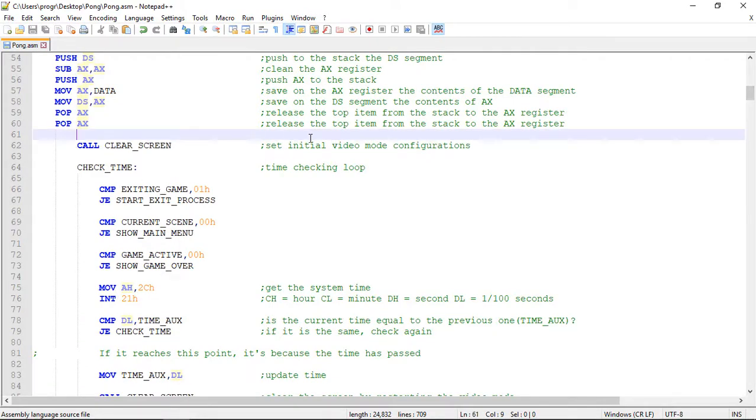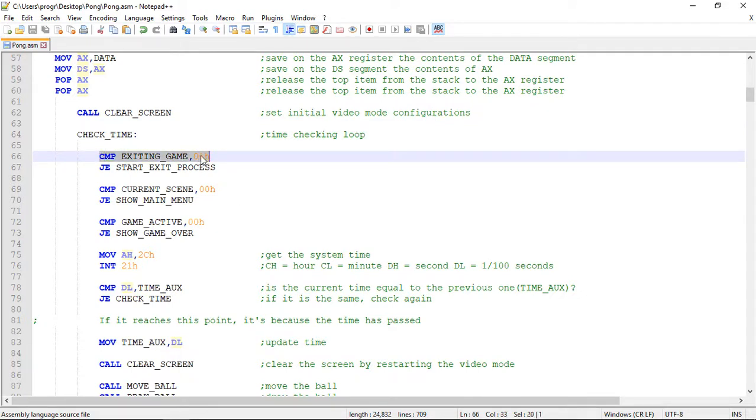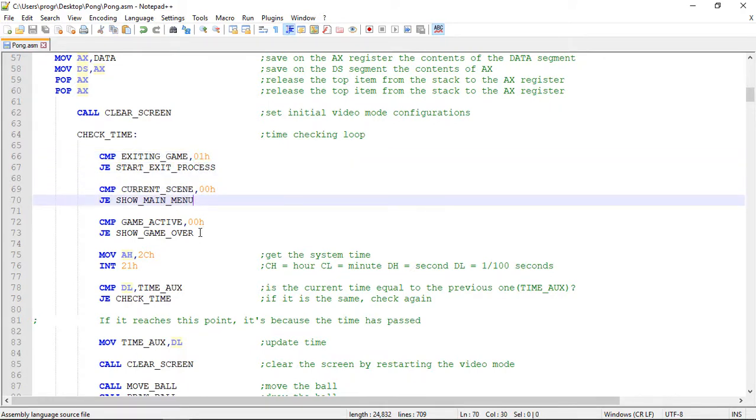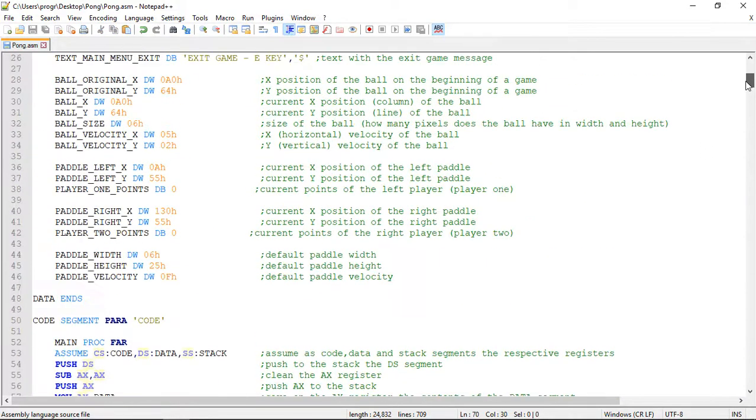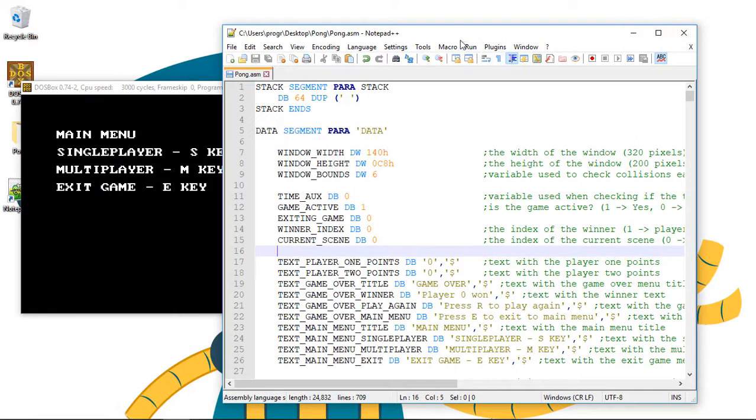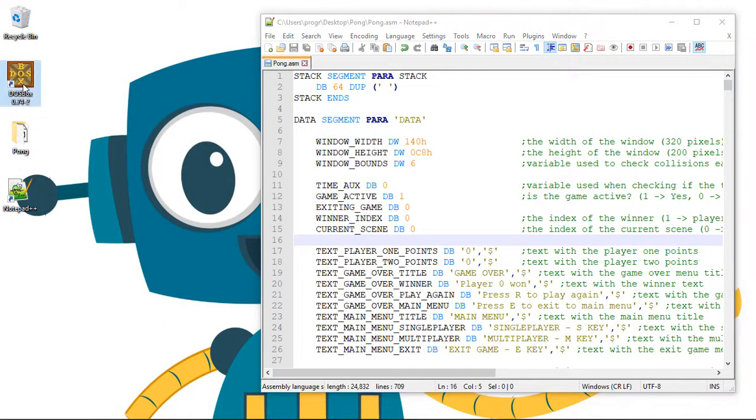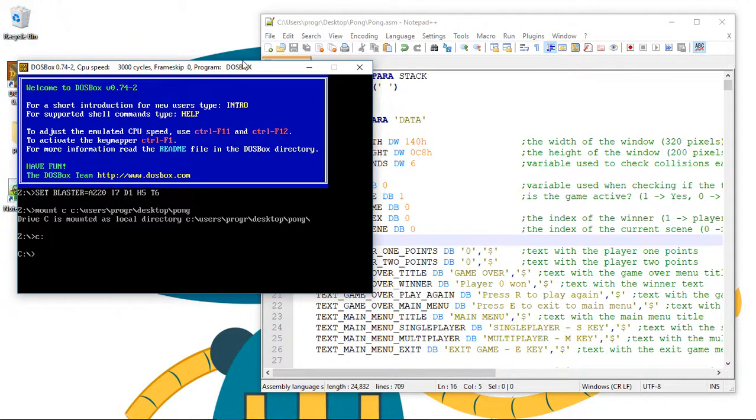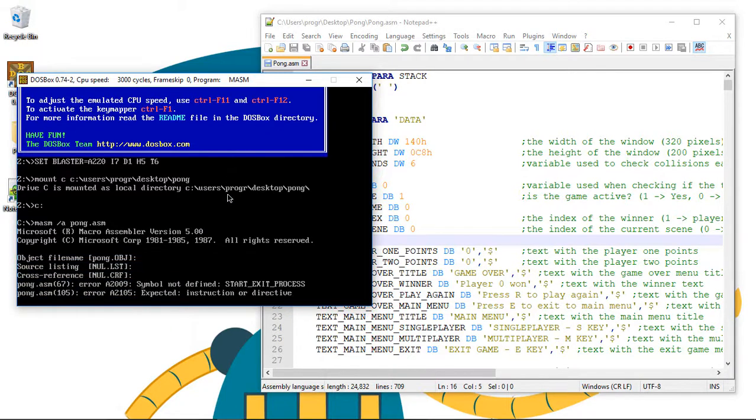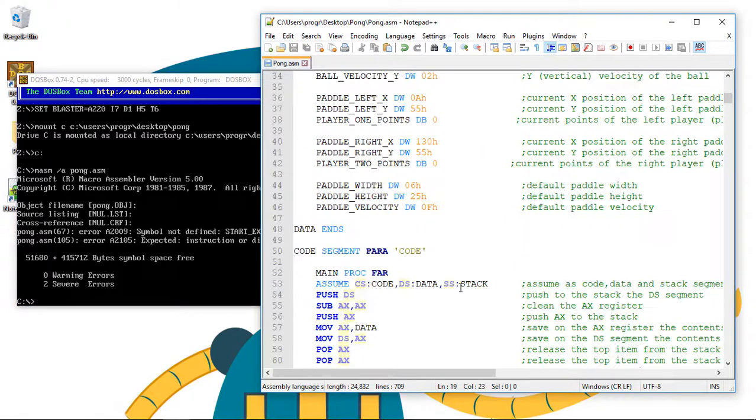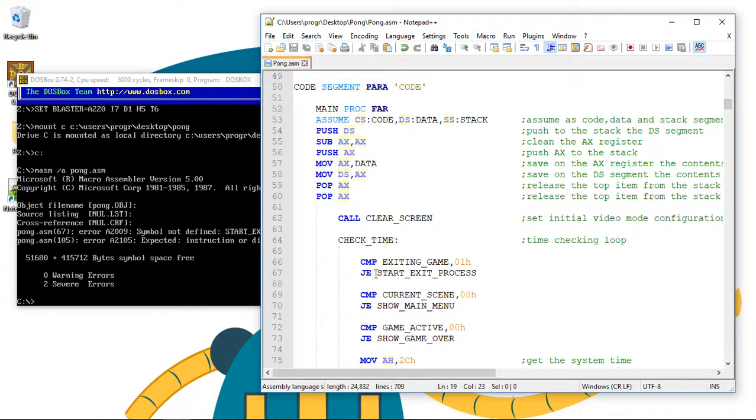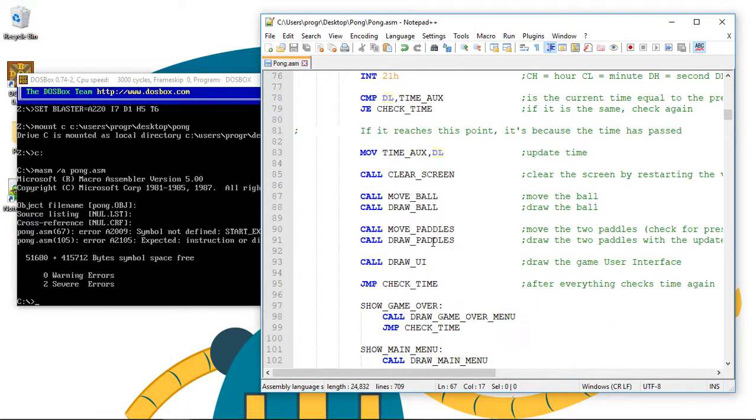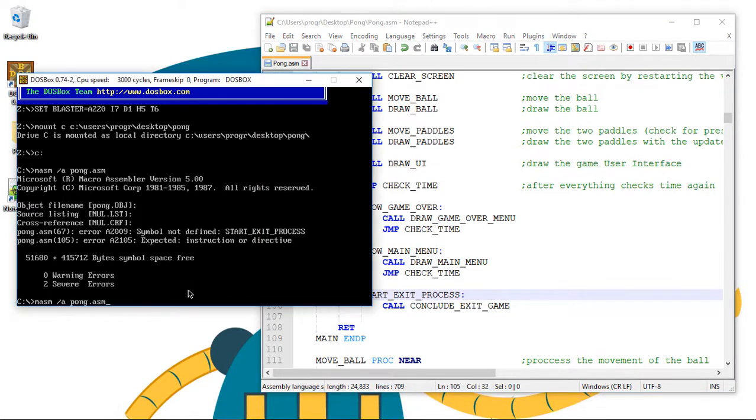So basically. On our main loop. If the exiting game variable is set to one. We start the exit process. And do not continue on the next command. So remember. That this exiting game variable starts as zero. So let's test this now. Okay. So we have an error. Maybe I have not defined the label. There it is. Start the exit process. I forgot this. Nice. Let's test again.